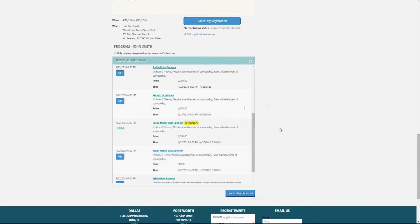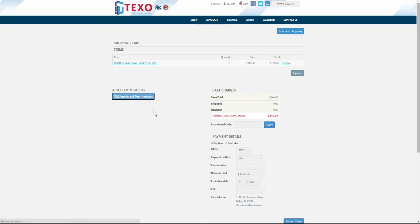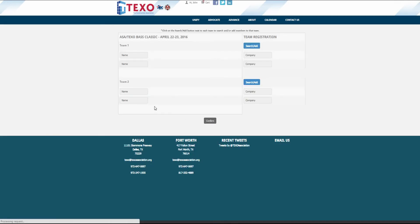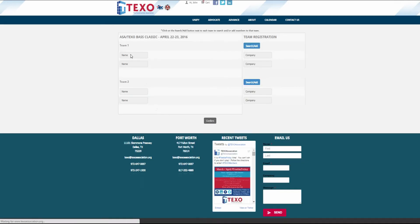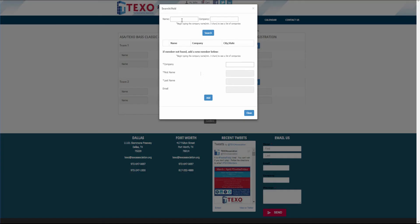If you know the names of the individuals making up your team, you can add them by clicking the button under add team members. Click search add to add members to your first team.